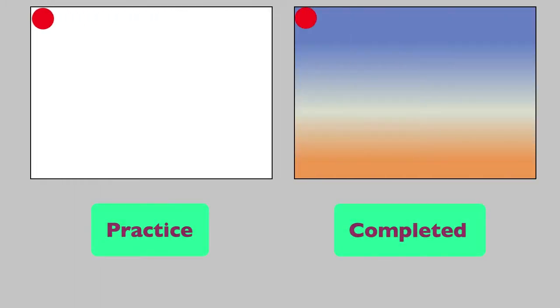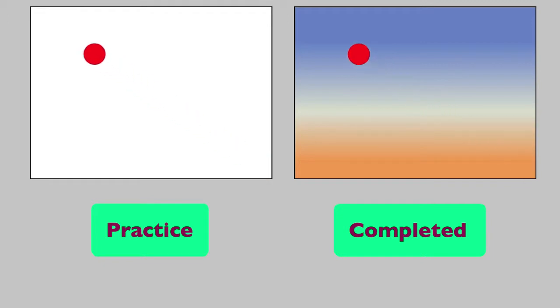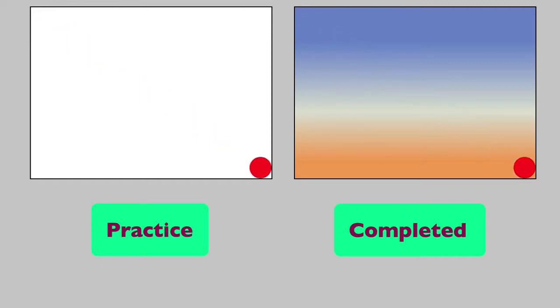Here is the starting practice file and the finished file for this video displayed in the web browser. The animations are identical. The difference you see is the background gradient. The EaselJS library is used for drawing the circle and the background. The TweenJS library is used for animation.